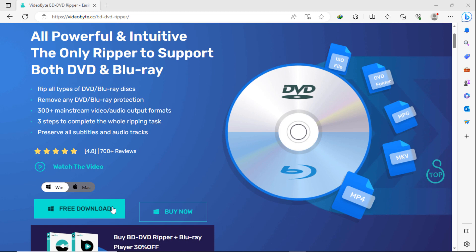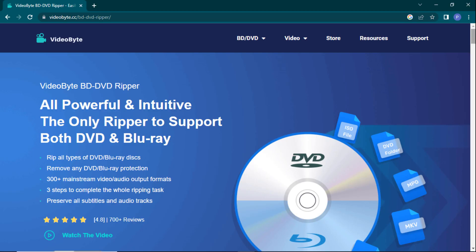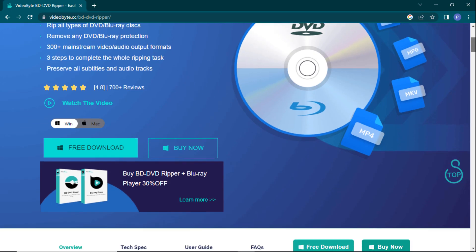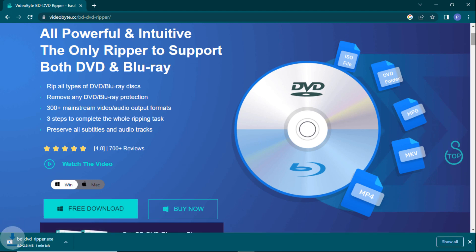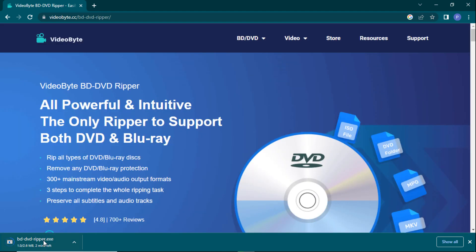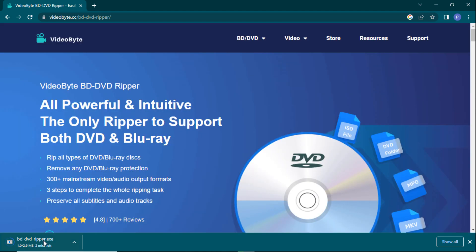So first of all, click on the link in the description box and you will see the interface like this. You can start the process in three simple steps. This is available for Windows and Mac. Click on the free download button to start downloading, then install and launch the software on your PC.